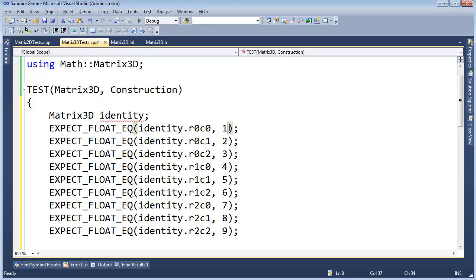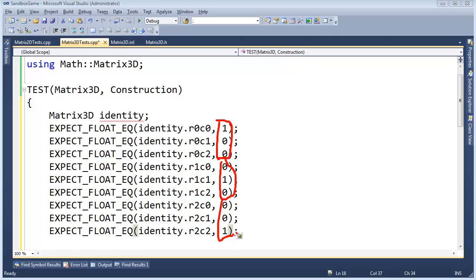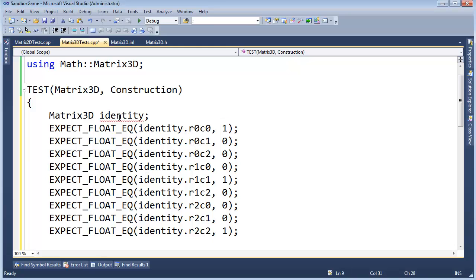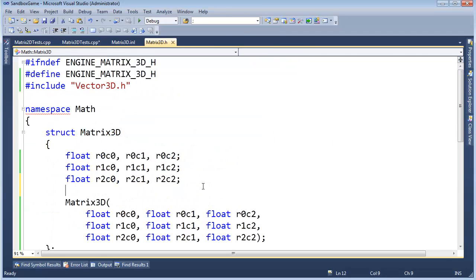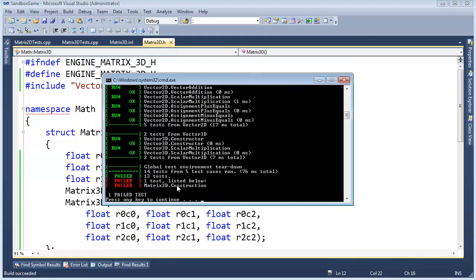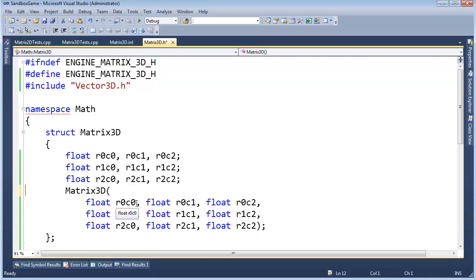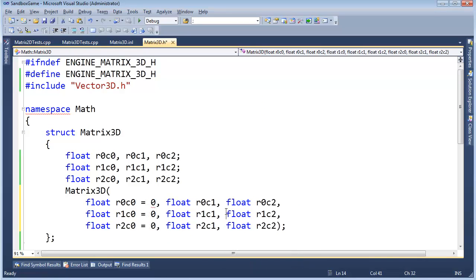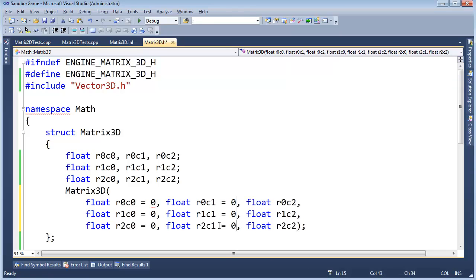Adding EXPECT_FLOAT_EQ checks for the identity matrix: values 1, 0, 0, 0, 1, 0, 0, 0, 1 — the three basis vectors forming an orthonormal basis: X, Y, and Z. Going to matrix3D.h and adding a default constructor stub with an empty body. Control+F5 — some red. Now using Alt-drag to set the off-diagonal elements to 0 and the diagonal elements to 1. Control+F5 — all green. Check in, we're done.